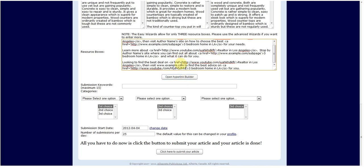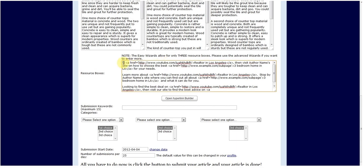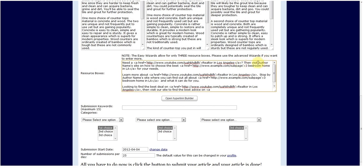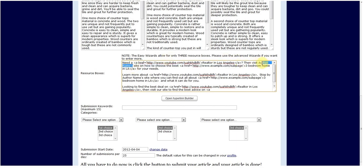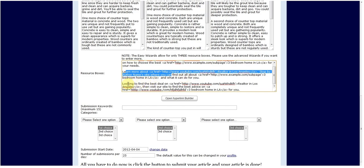And then you can see here, you can change our site. And then you want to read through the paragraphs to make sure they make sense. So the paragraph will read, want to find out more about realtor in Los Angeles, then visit author's name on how to choose the best three bedroom home in LA for your needs. So we may need to alter this because it doesn't exactly make sense. Let's change it to need a realtor in Los Angeles? Then visit our site on how to choose the best three bedroom home for your needs. And then you can go through paragraph two and make sure that makes sense.